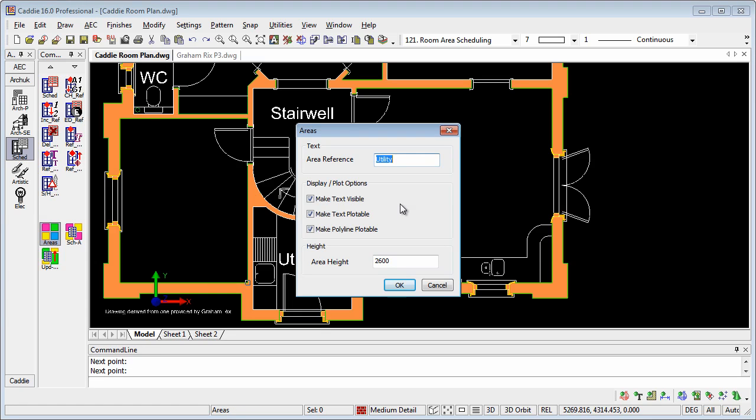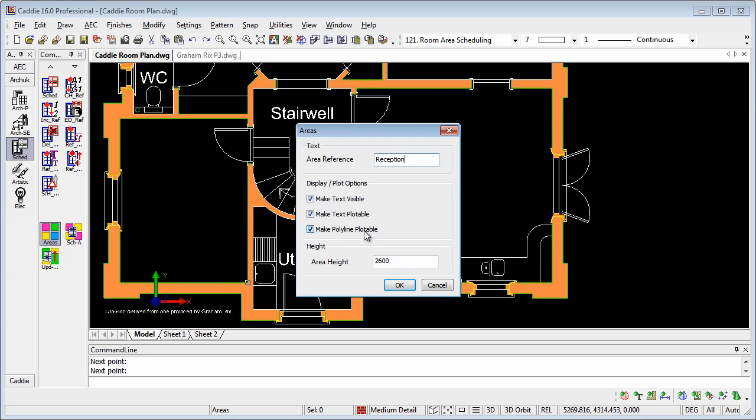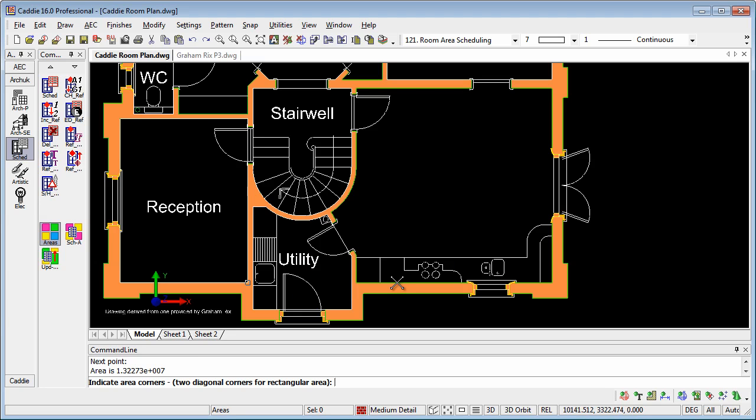And that will provide the rectangle for the room. We can give the name of the area within the area reference there, so we'll call this Reception, and then we can define what we want to do with the box that makes up the area representation. We have make the text visible, make it plottable, make the polyline for the outline of the room plottable too. So we can just tick or remove those ticks there. We have a room height, so we'll make that 2400, OK that, and we see that we have a room description in there.